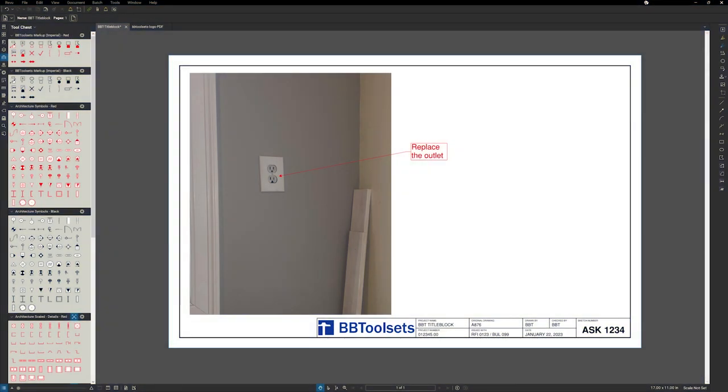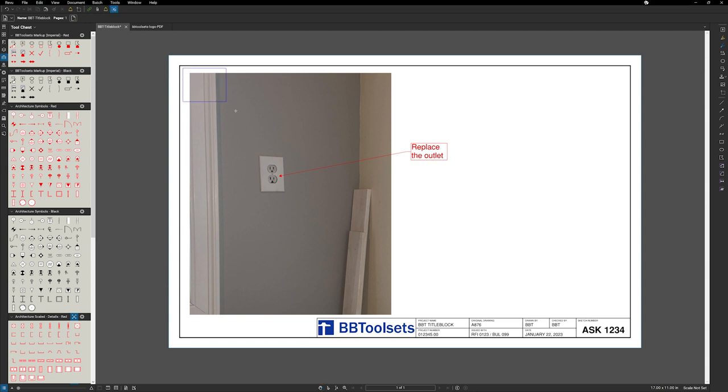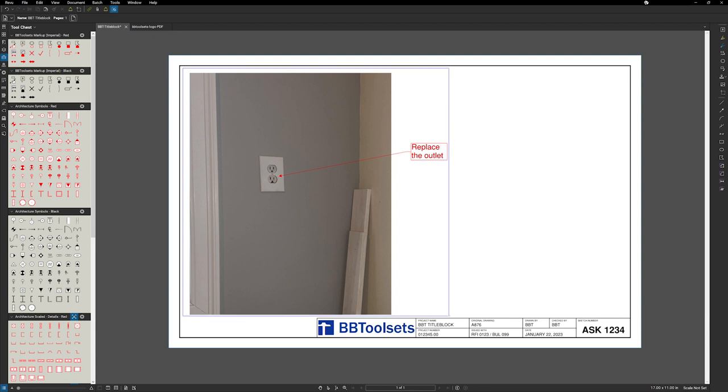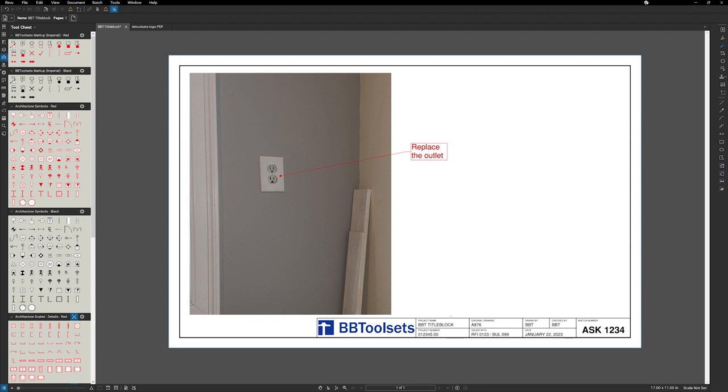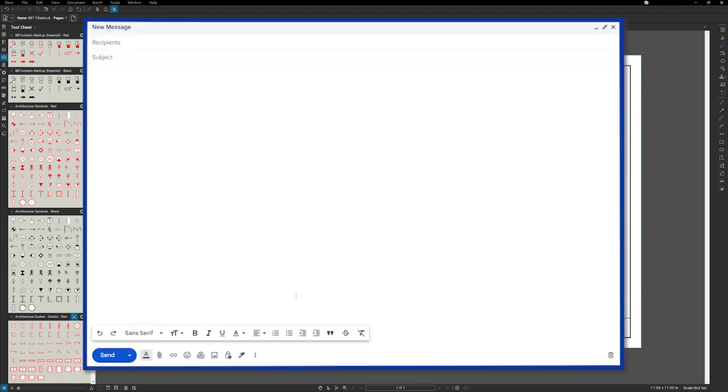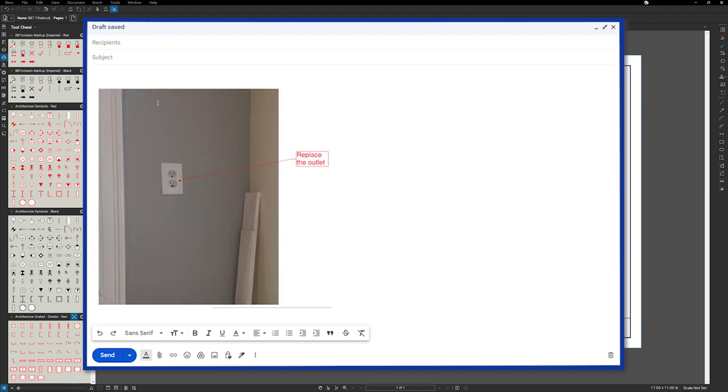Now, before we go, one last trick to help you get this sketch into your email is you can use one of two methods. So you can use the snapshot tool that's built into Bluebeam. Select that, click and drag for what you want to take a snapshot of, and now that will be saved into your clipboard. And you can jump into your email program, select location, control V to paste, and now your snapshot is inserted.